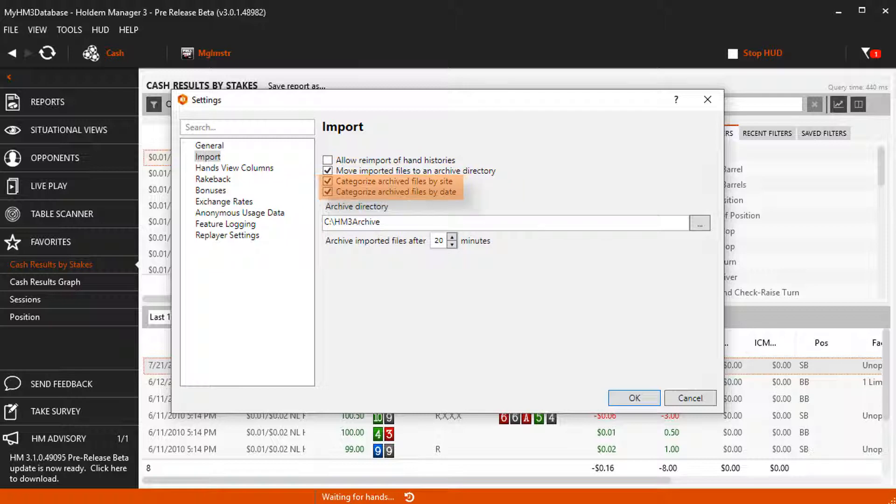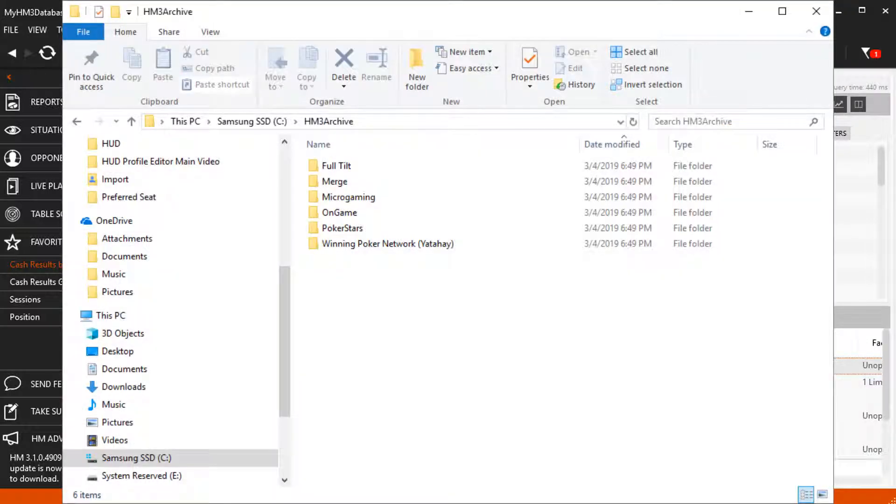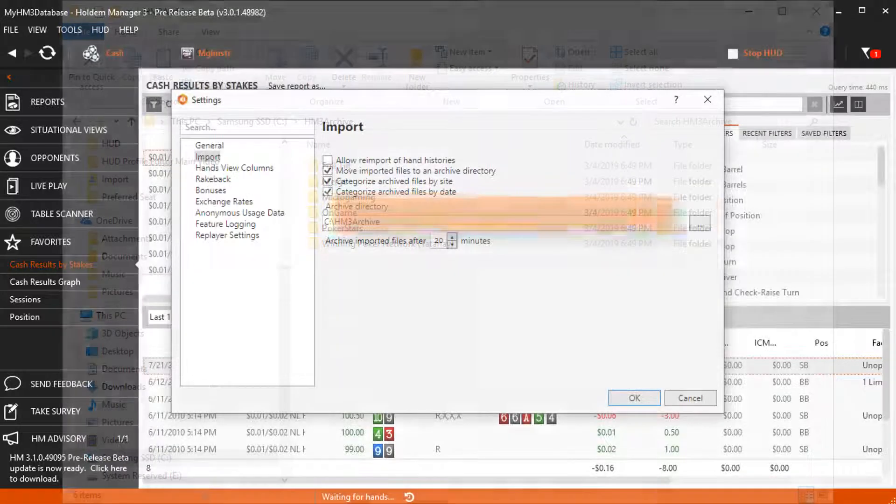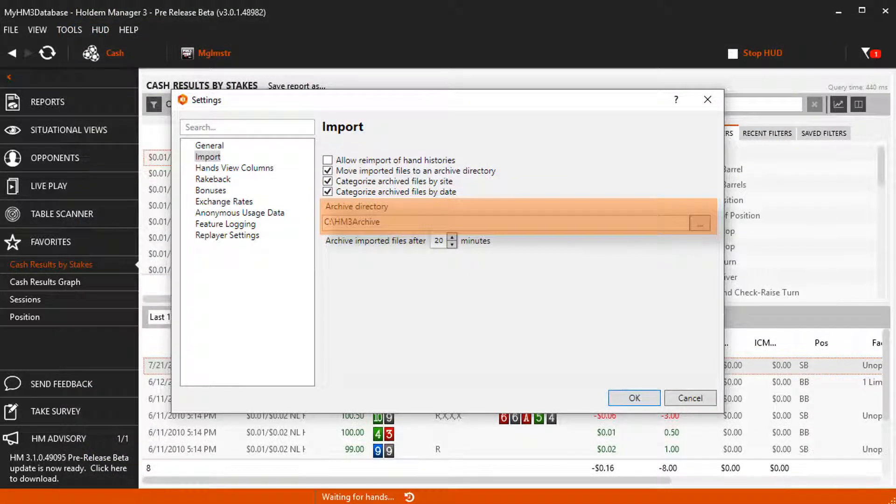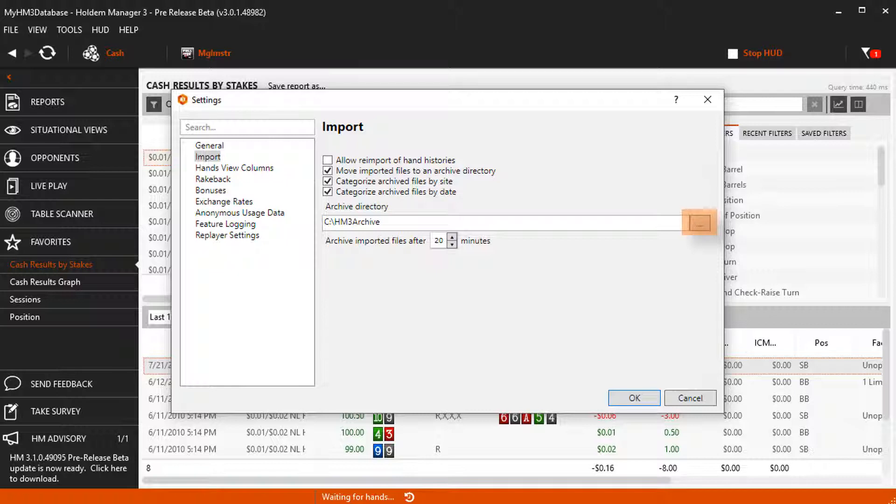Categorize Archive Files by Site and Date will place archived hand histories into their respective folders. Change the Hand History Archive Directory by pressing here. Maybe your hard drive is getting full and you want to put your hands on an external hard drive. I'd personally leave the archive import time set to 20 minutes.